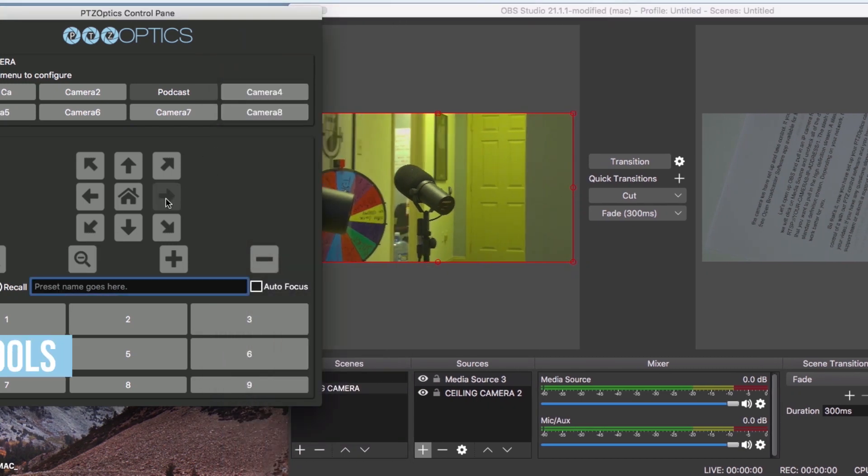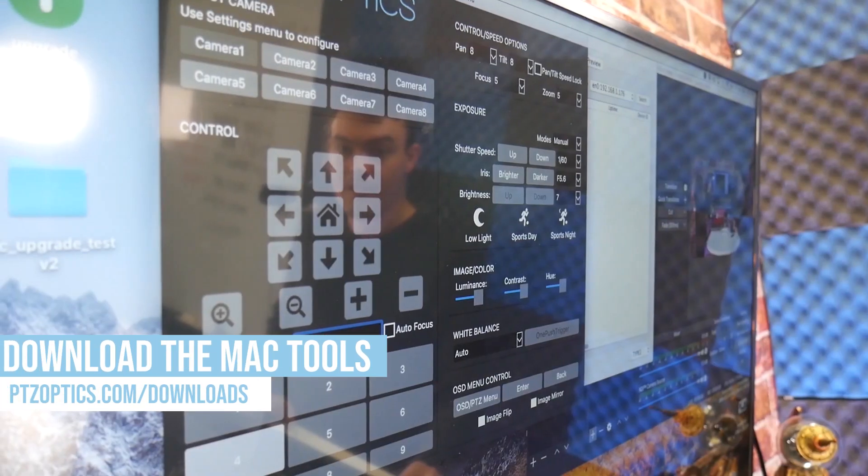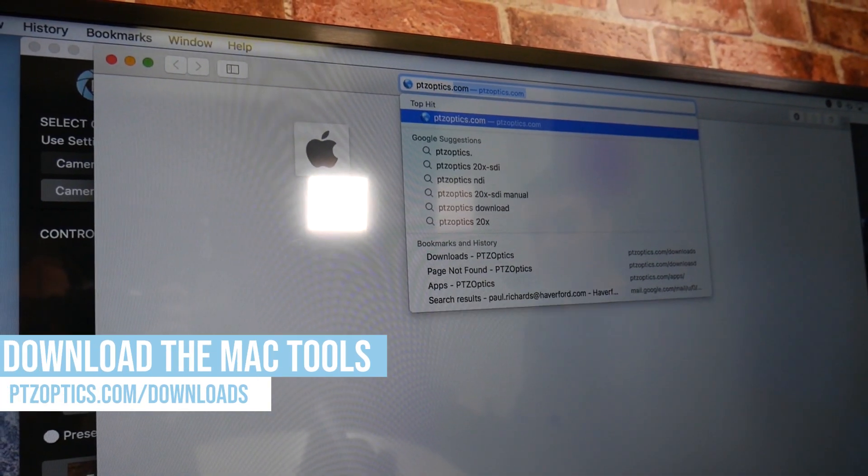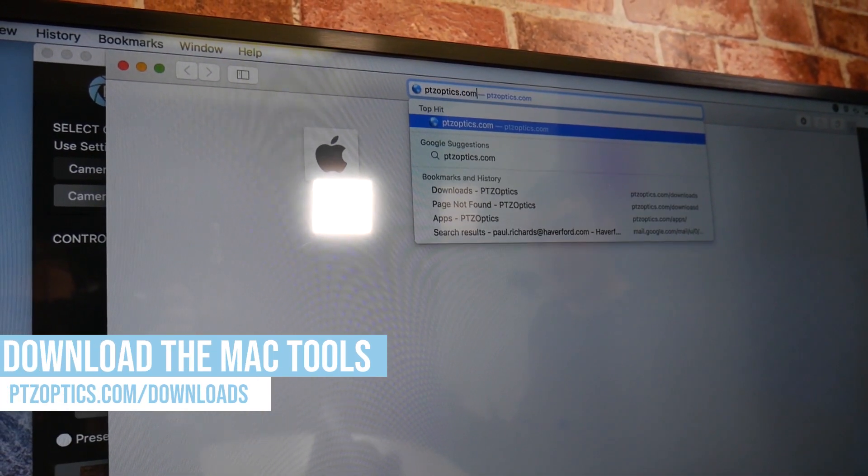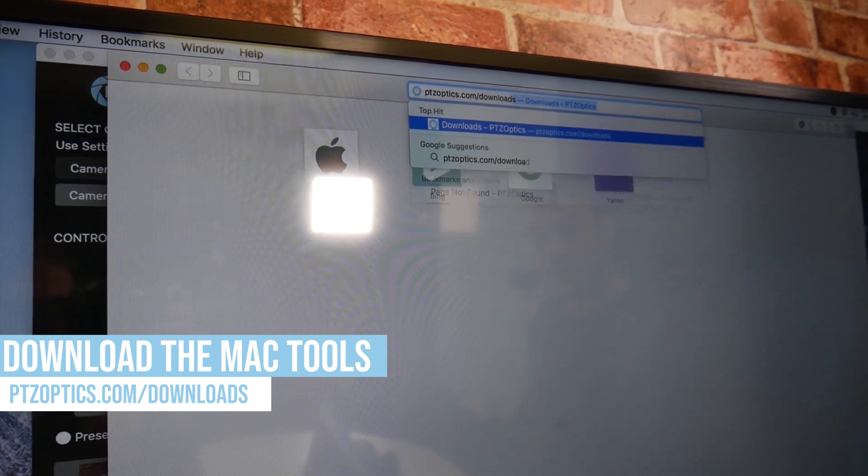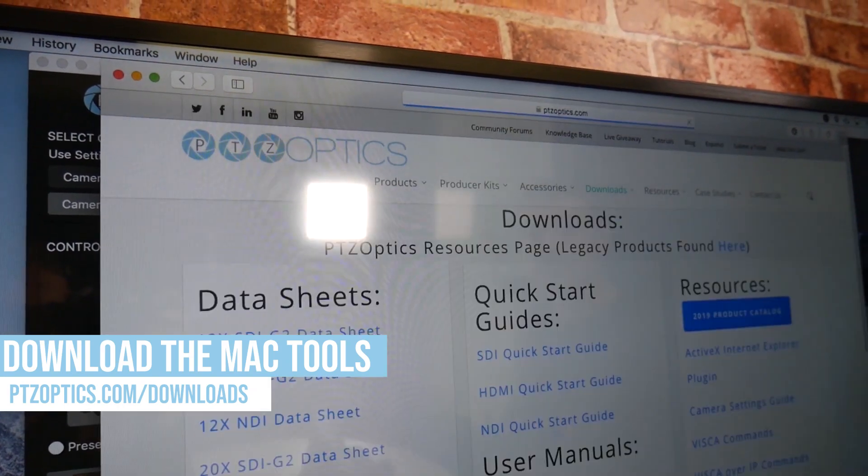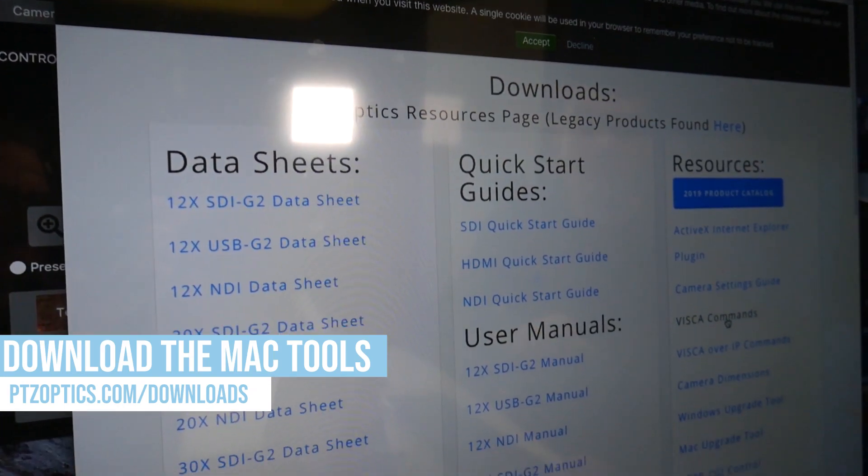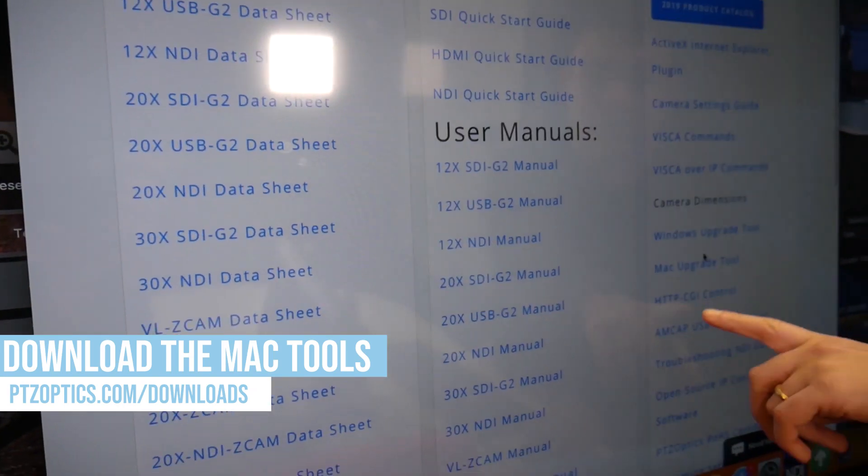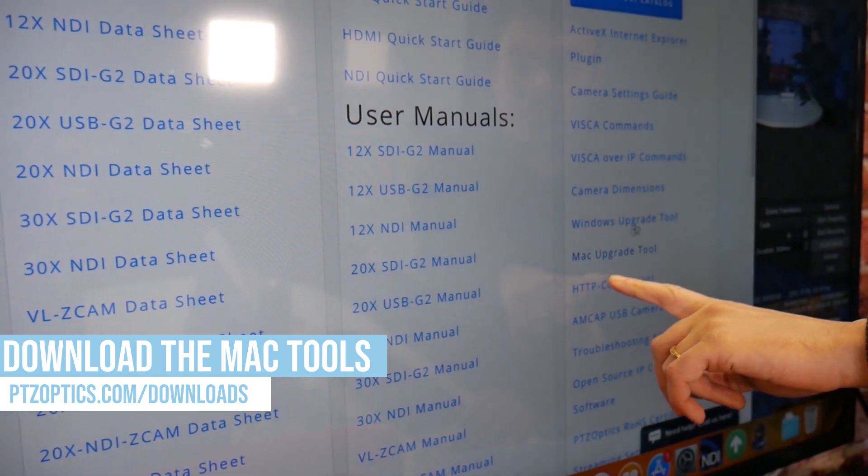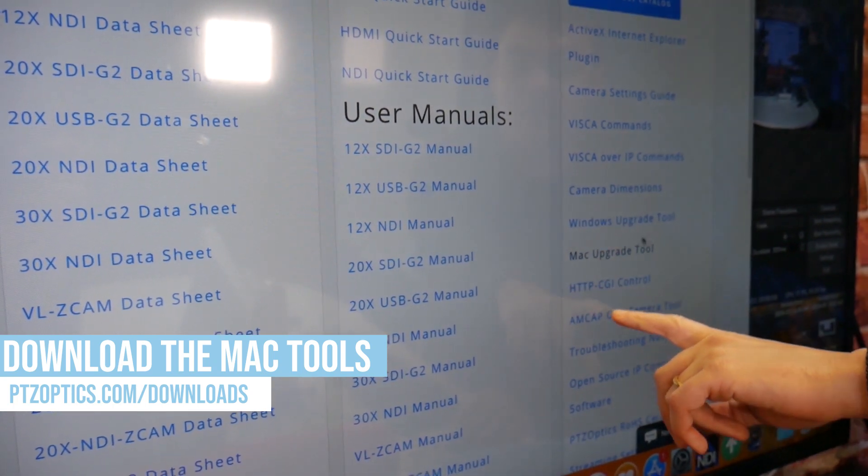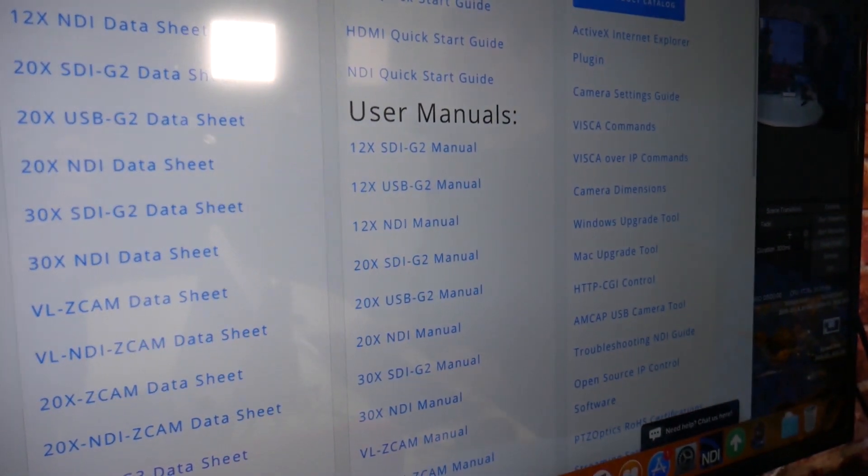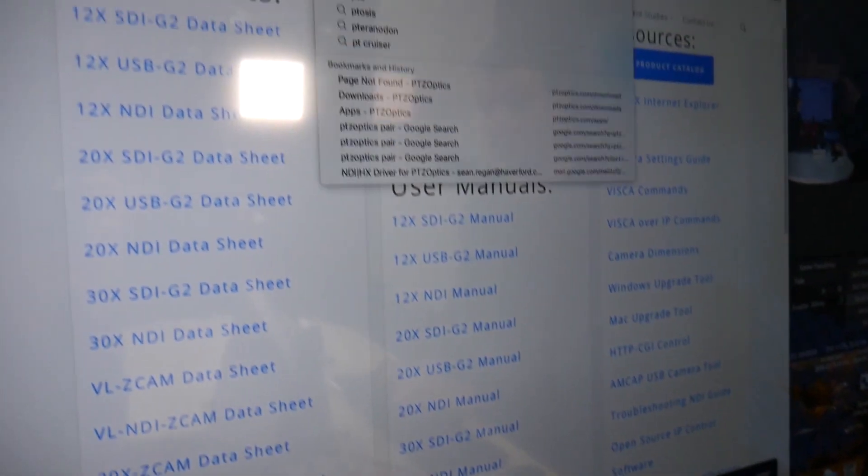You can download the Mac IP address settings tool at PTZOptics.com/downloads. The first time that you open this application, you may notice a security warning. If you see this warning, you will need to access your system's security and privacy settings to allow this app to be open.